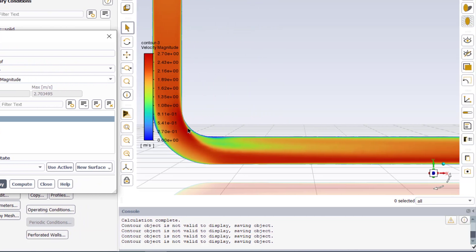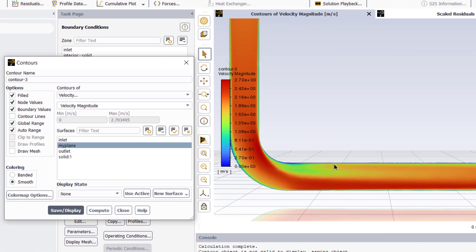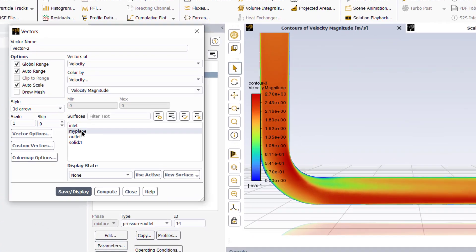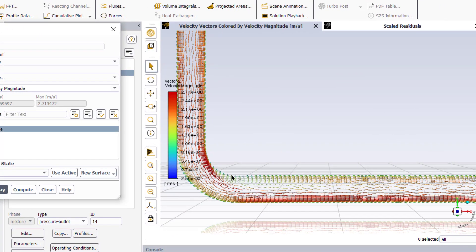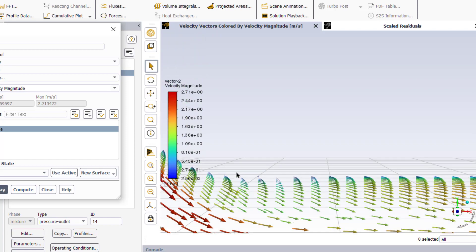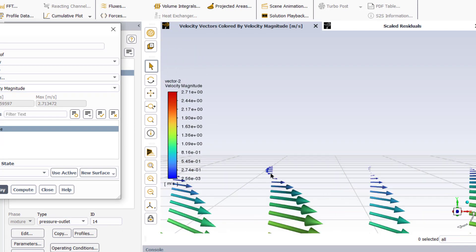If we zoom in and see the velocity contours, we can see that at this point the flow is separated from the surface and it rejoins the surface after traveling some distance along the pipe. In this region there is a backflow, which can be confirmed by viewing the velocity vectors. To view the velocity vectors, go to Vectors, click on my plane, then click Save and Display. Zooming in to this portion, we can see the backflow area — near the wall the flow is circulating and turbulence is high in this region.